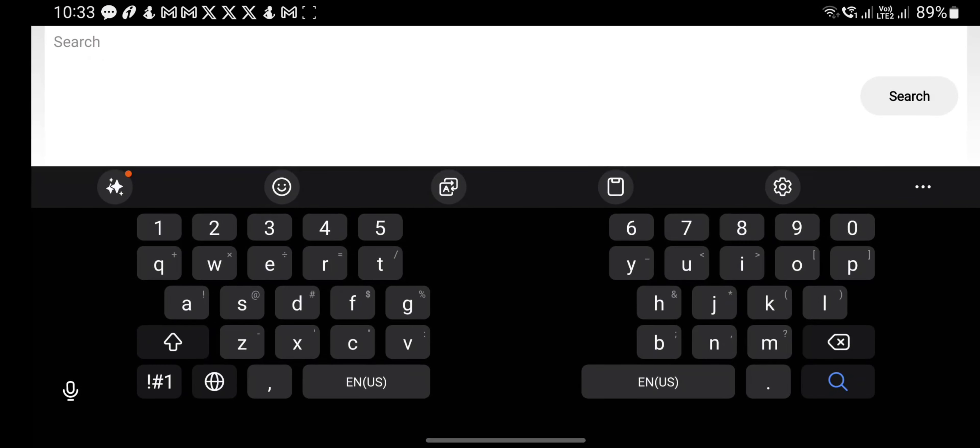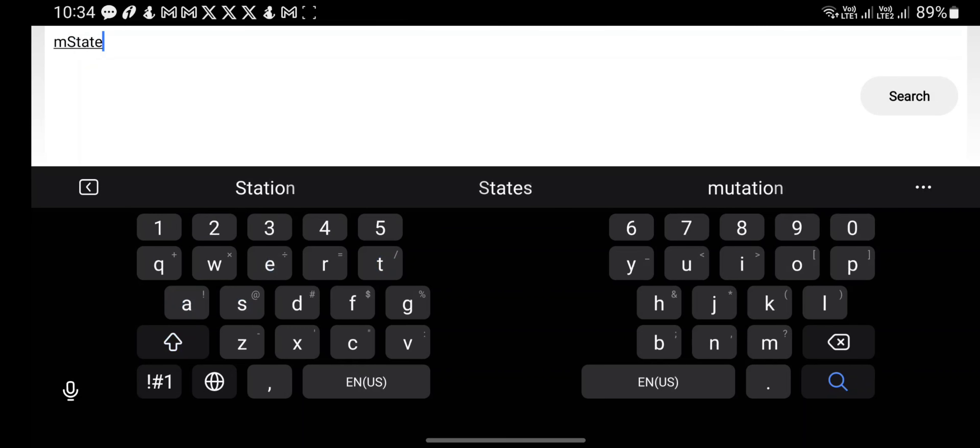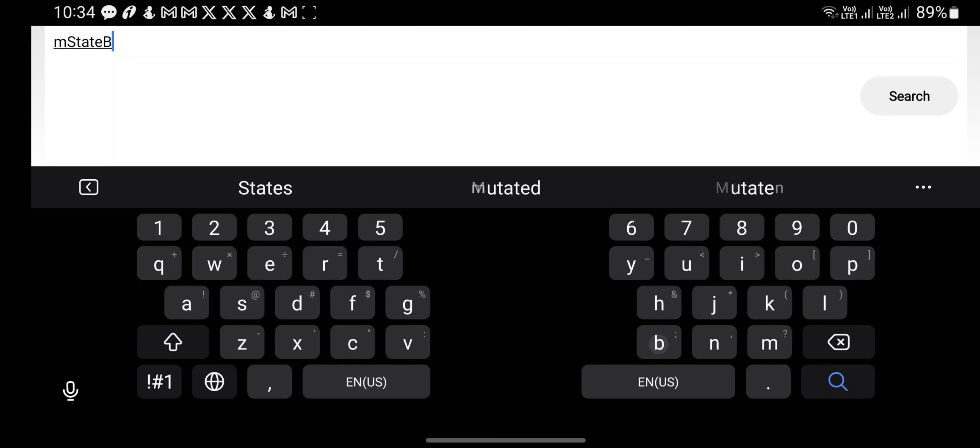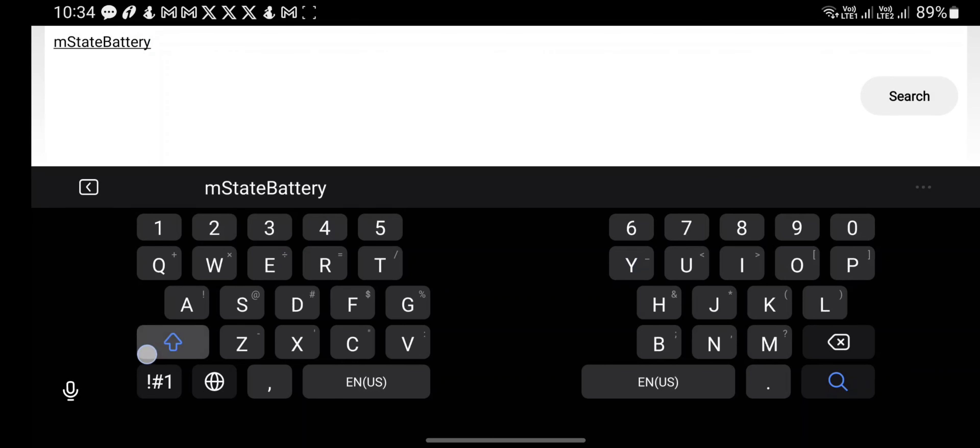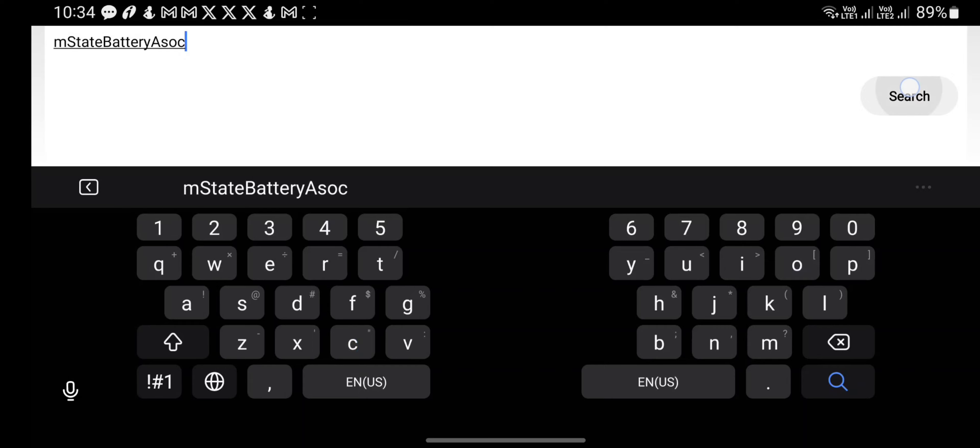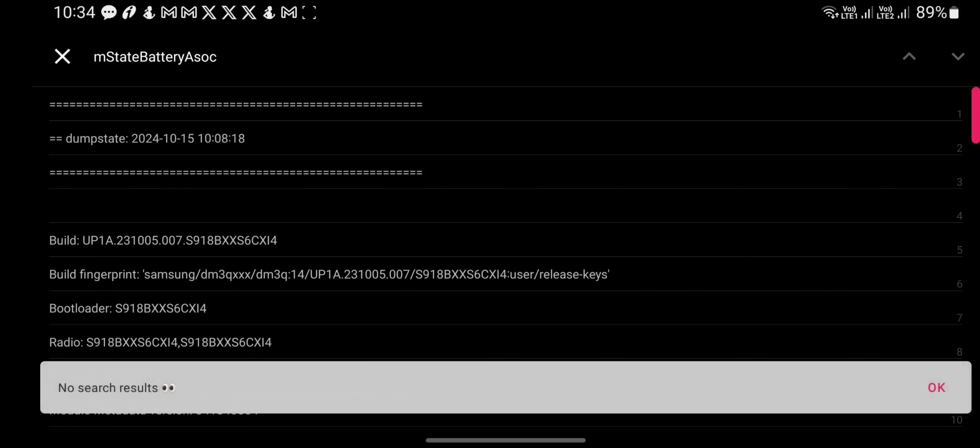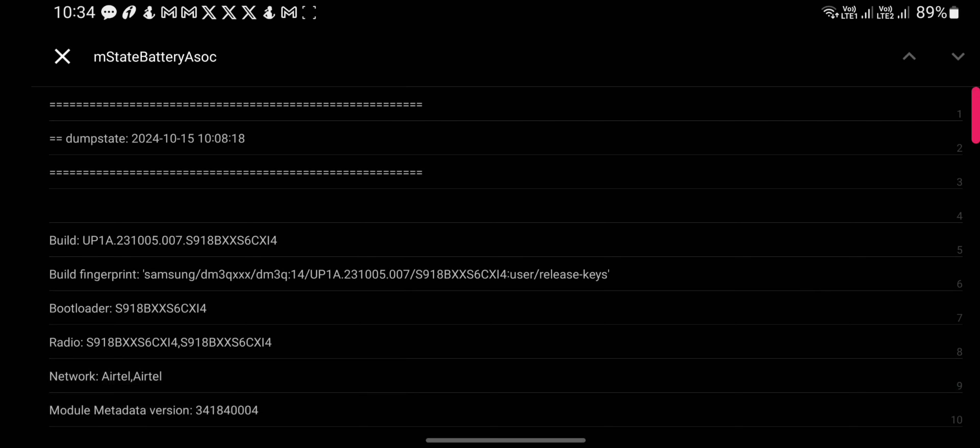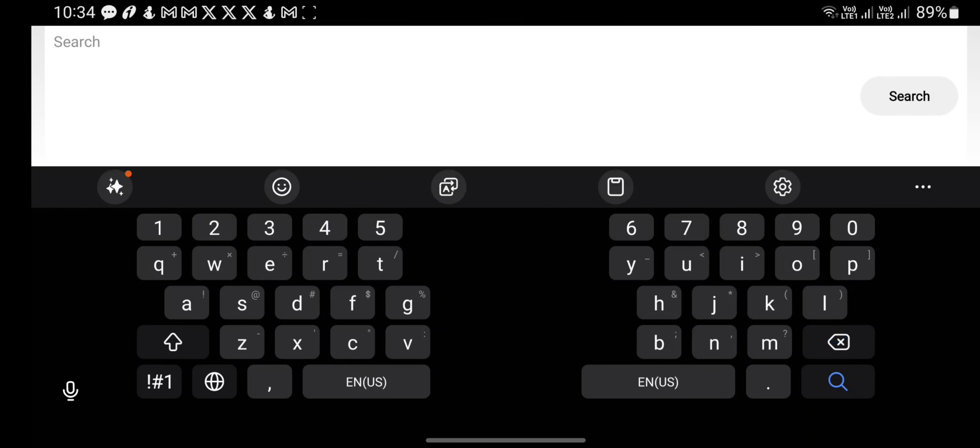I'm gonna type m state battery asoc. I mistyped it, it's not m state. Let's try, let's write battery asoc. Okay, so I'm gonna write battery.